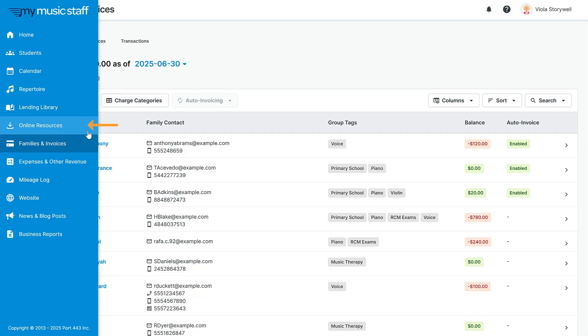Upload files, photos, and videos with unlimited cloud storage to your online resources section and share with your students.